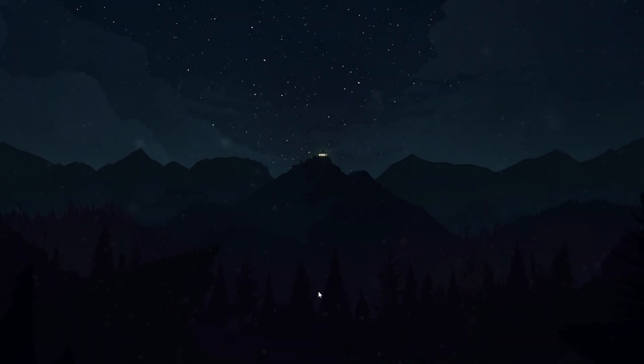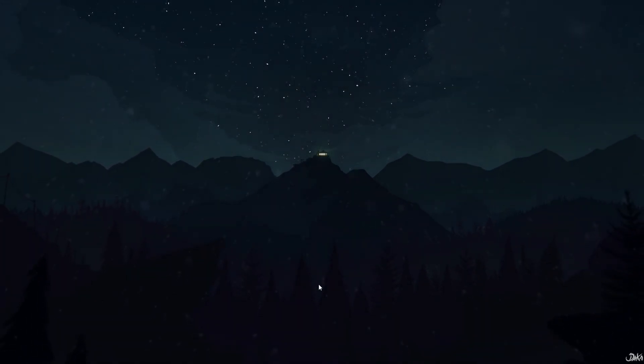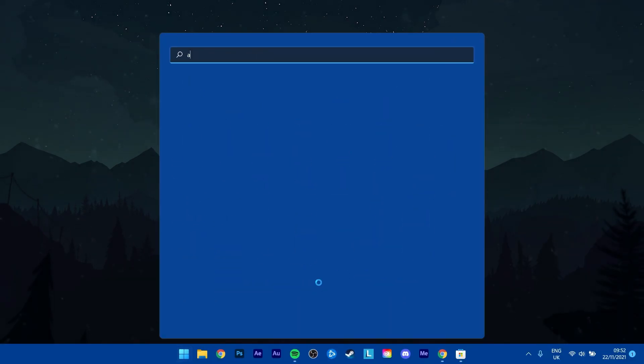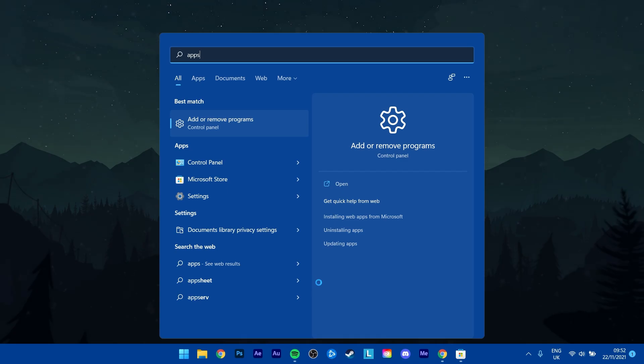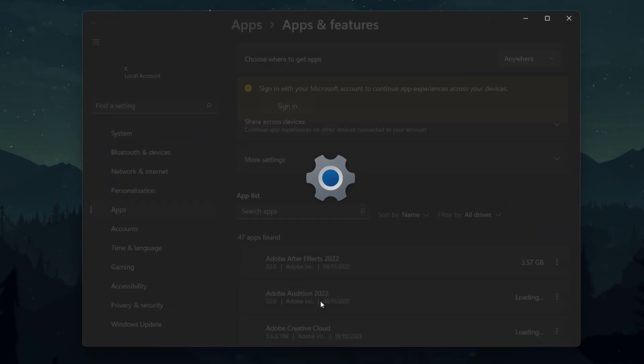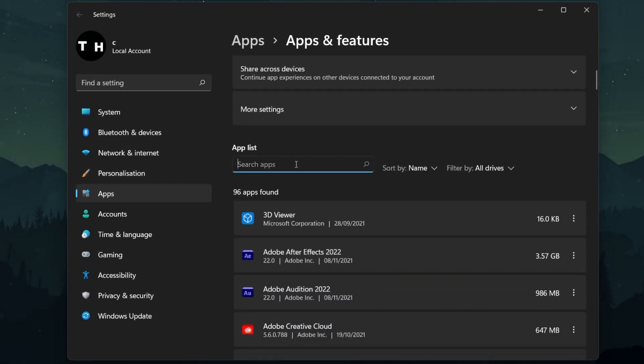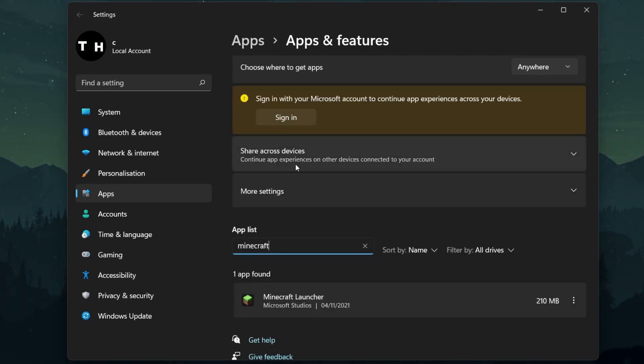Next, you should make sure that your previous Minecraft Launcher is uninstalled. Search for Uninstall or Apps in your Start Menu or Taskbar search to find your Apps and Features System Settings window. Here, you will be able to see a complete list of installed apps on your system.